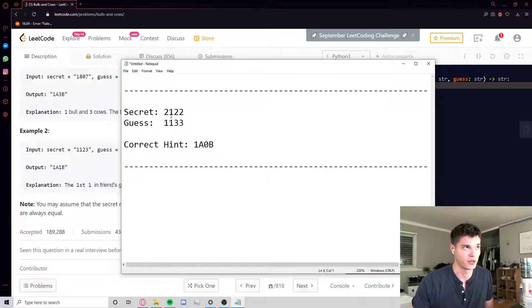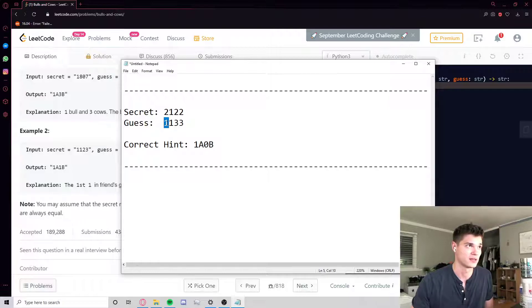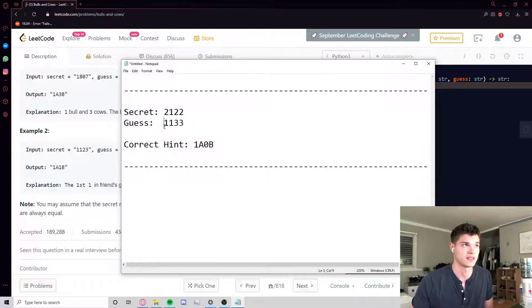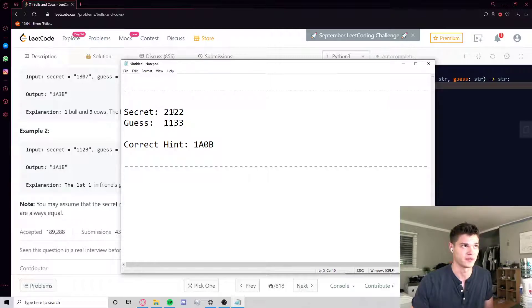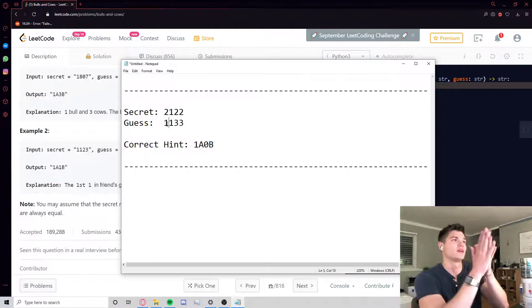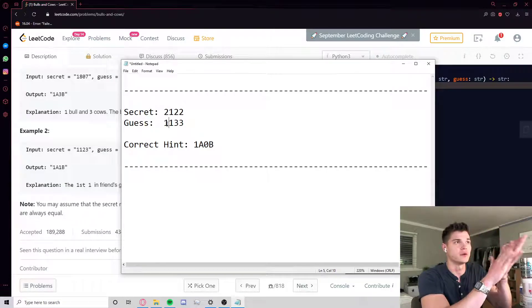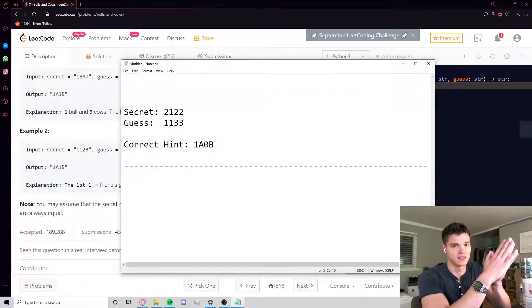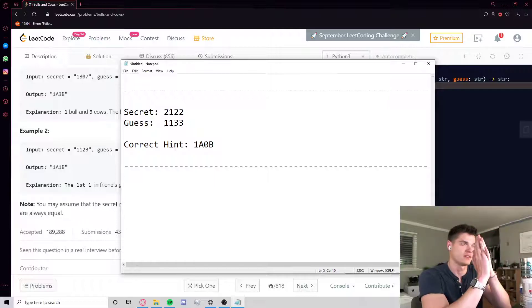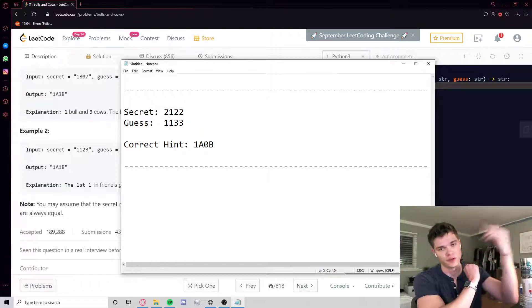So if we were to do cows first or if we were to just do this in order in one pass, if we were to first address this two and this one and go, oh yeah, this one here, it's not in the right spot but it exists in secret, so okay it's a cow. If we erroneously say that this thing is a cow, then once we get to the next one we'll go, oh wait, no, it's actually a bull. So then we have to take away this one cow and we kind of have to do things in a clunky order. So it makes better sense if we just do all the bulls first, take a breather, and then go back and do all the cows.